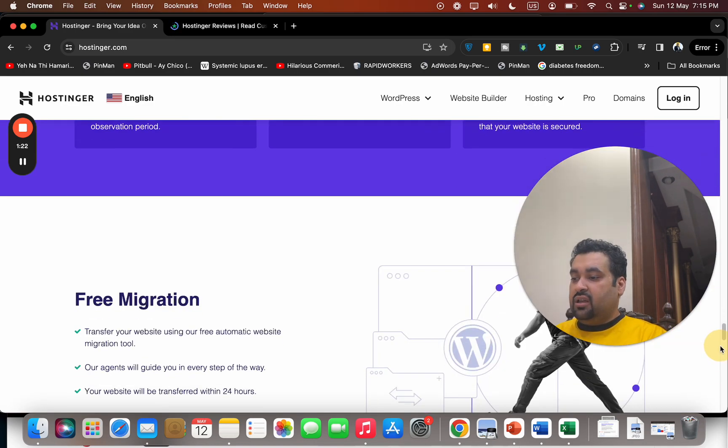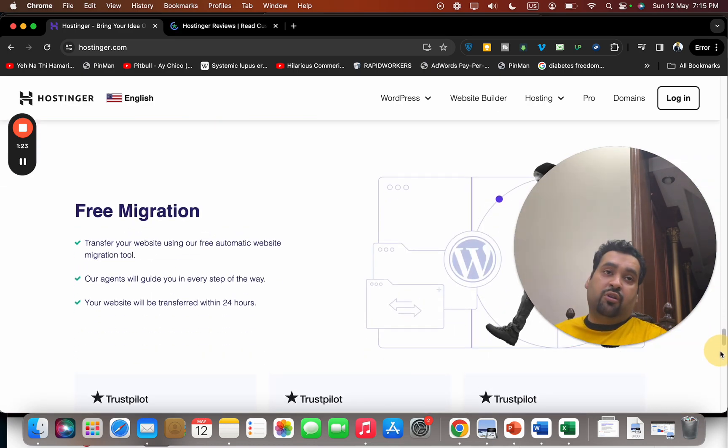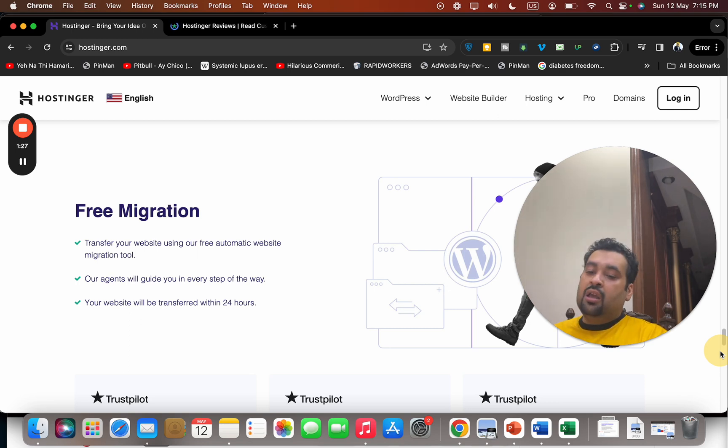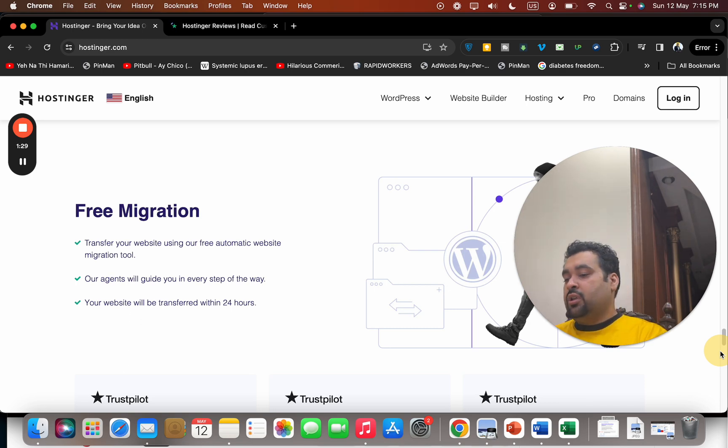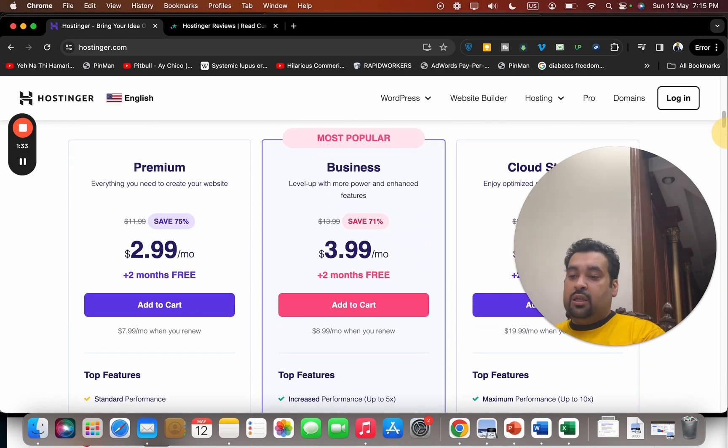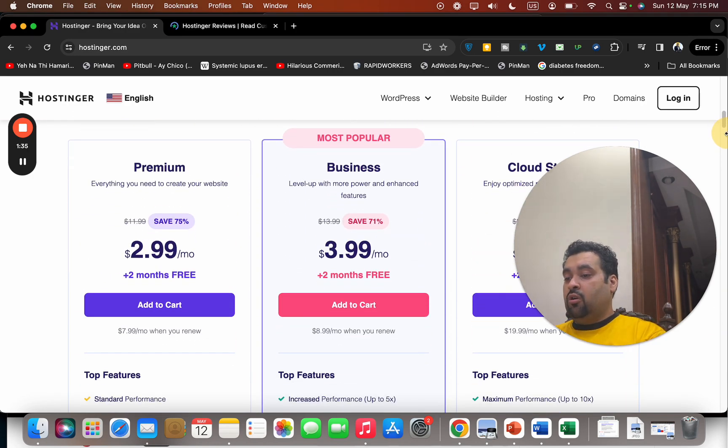They also provide free migration. So if you buy hosting from Hostinger and you're using another hosting company, if you want to shift to them, the procedure is quick and easy. Make sure you click on the link in the description and use either of the coupon codes to get an amazing discount.